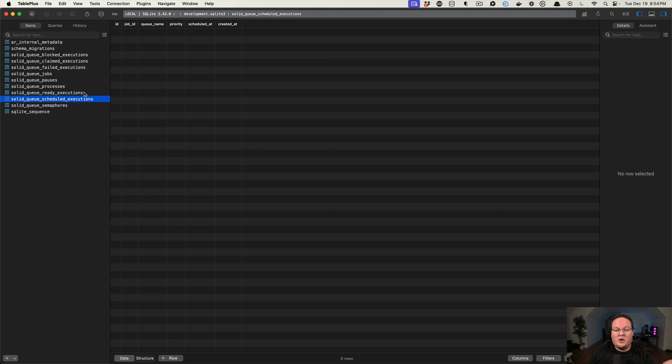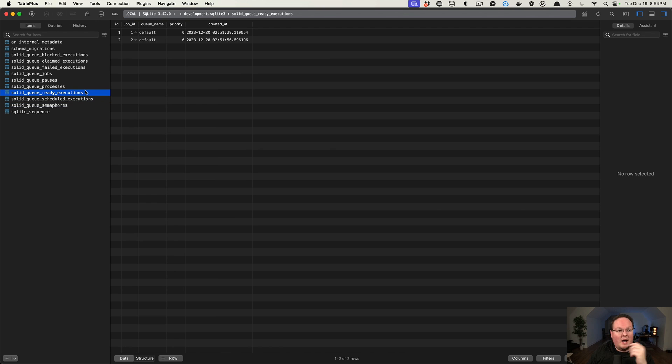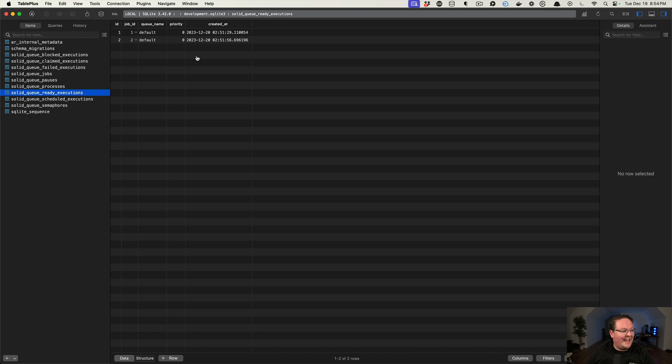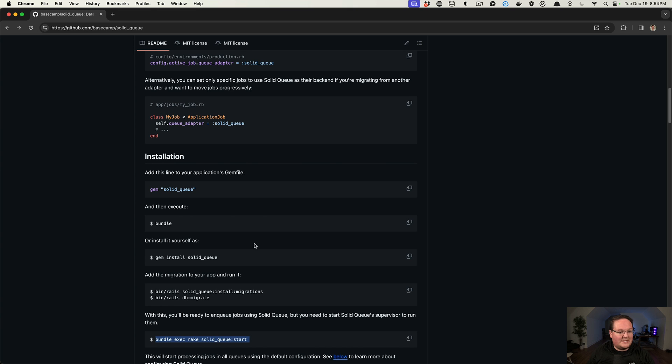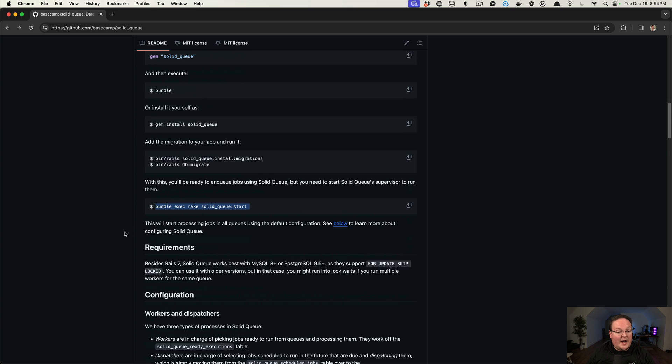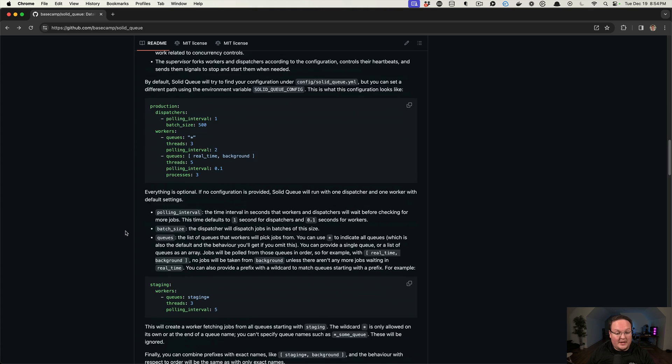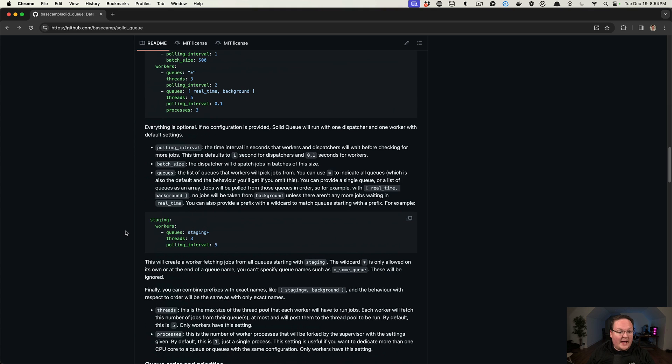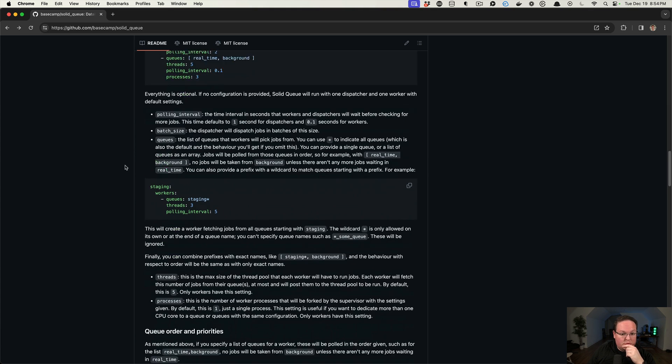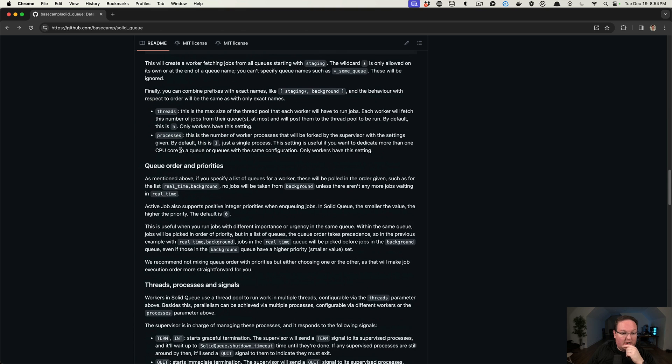We don't need to know much about how it works internally, but we will want to know about these priorities and the queues, because the queues can also dictate how the jobs are handled. And I know that that is mentioned in here as well. Here it is. Queue orders and priorities.